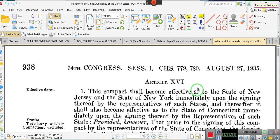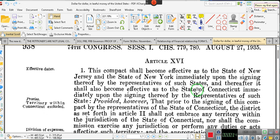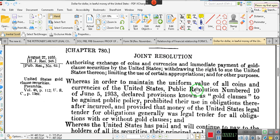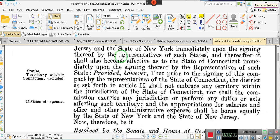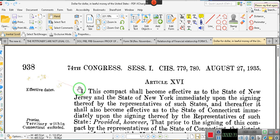Ladies and gentlemen, I need you to pay attention to what's in front of you. August 27, 1935 — the Act of August 27, 1935. This is page 938. This is House Joint Resolution 348. Now this is not House Joint Resolution 348 itself — this is the House Joint Resolution 348 that led to this joint resolution.